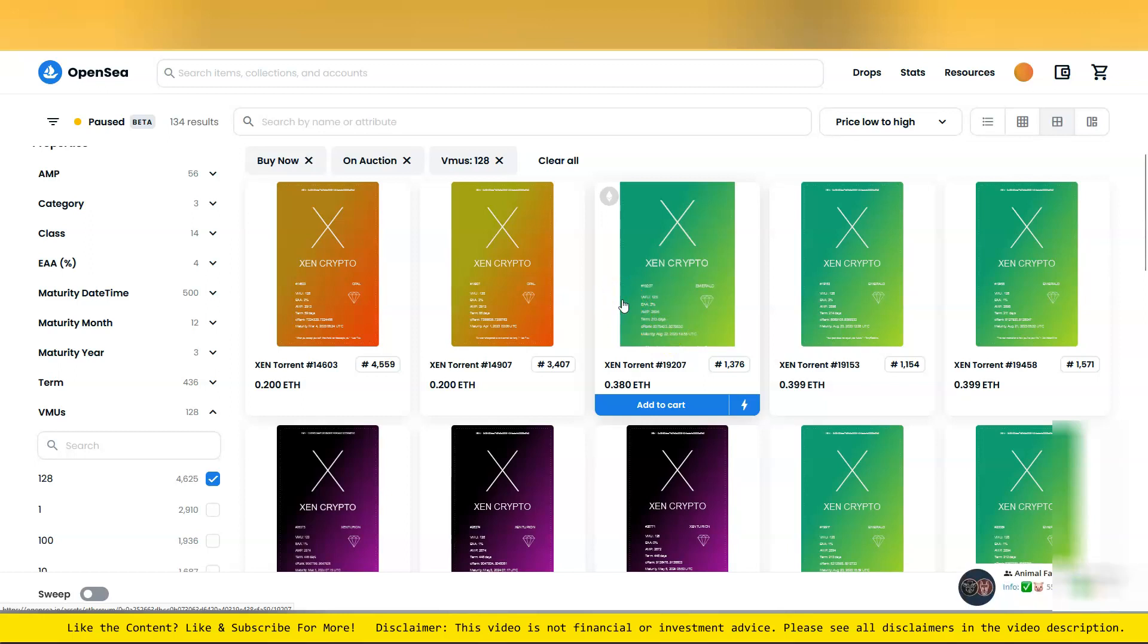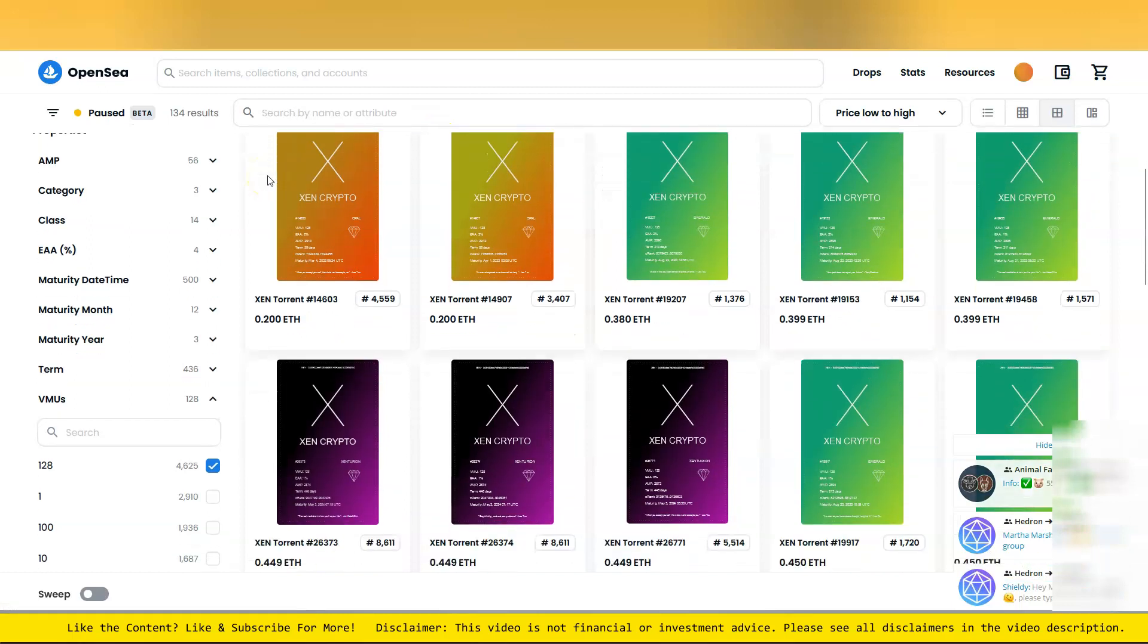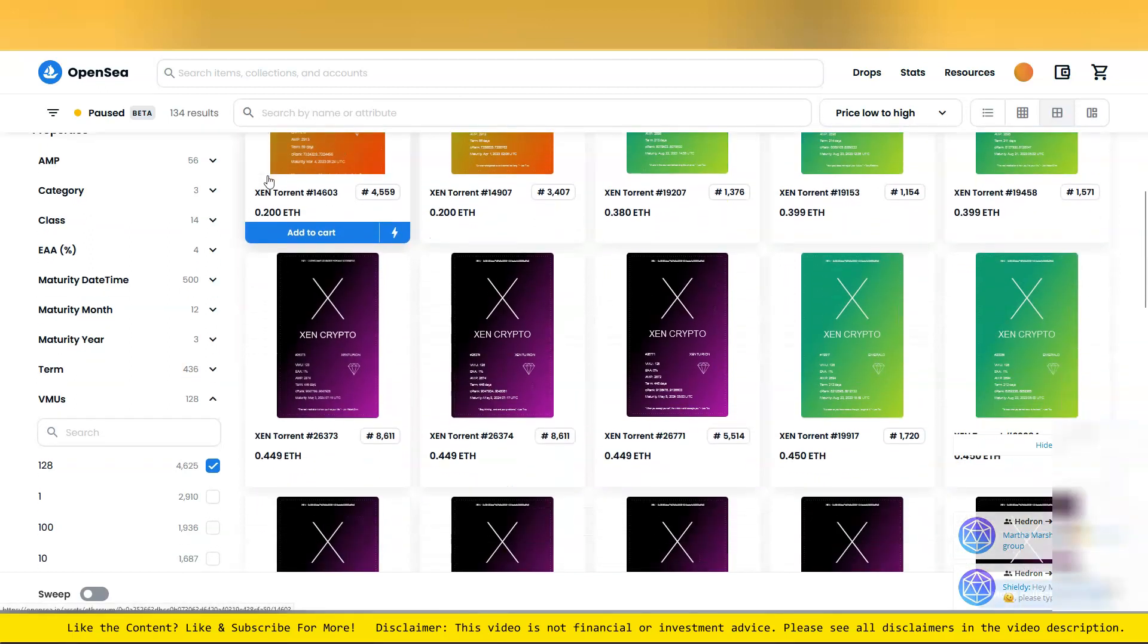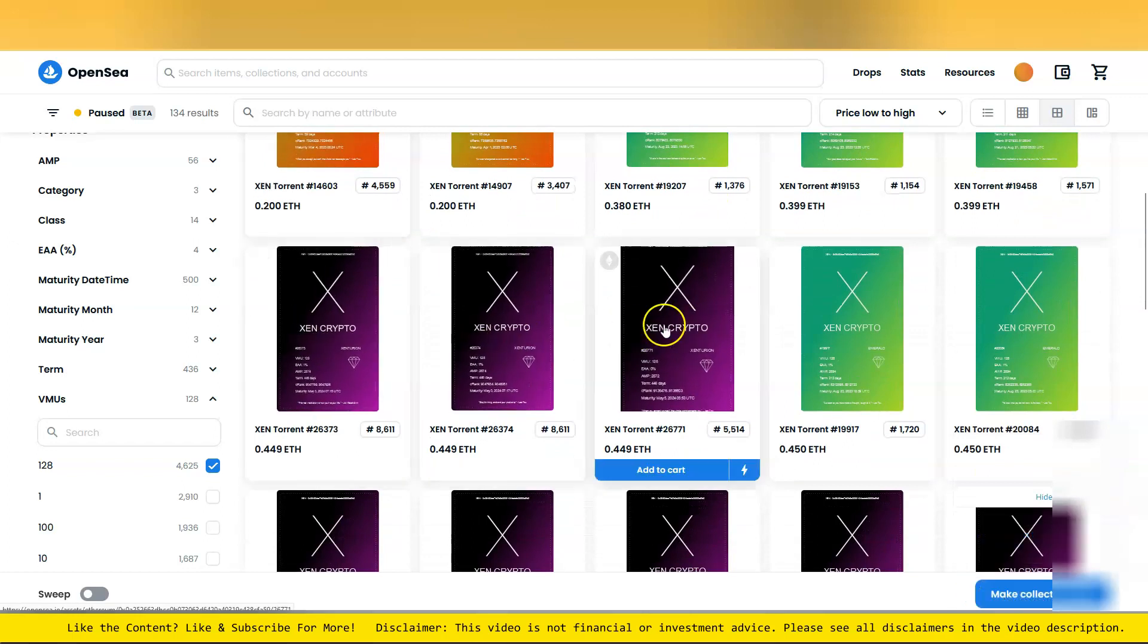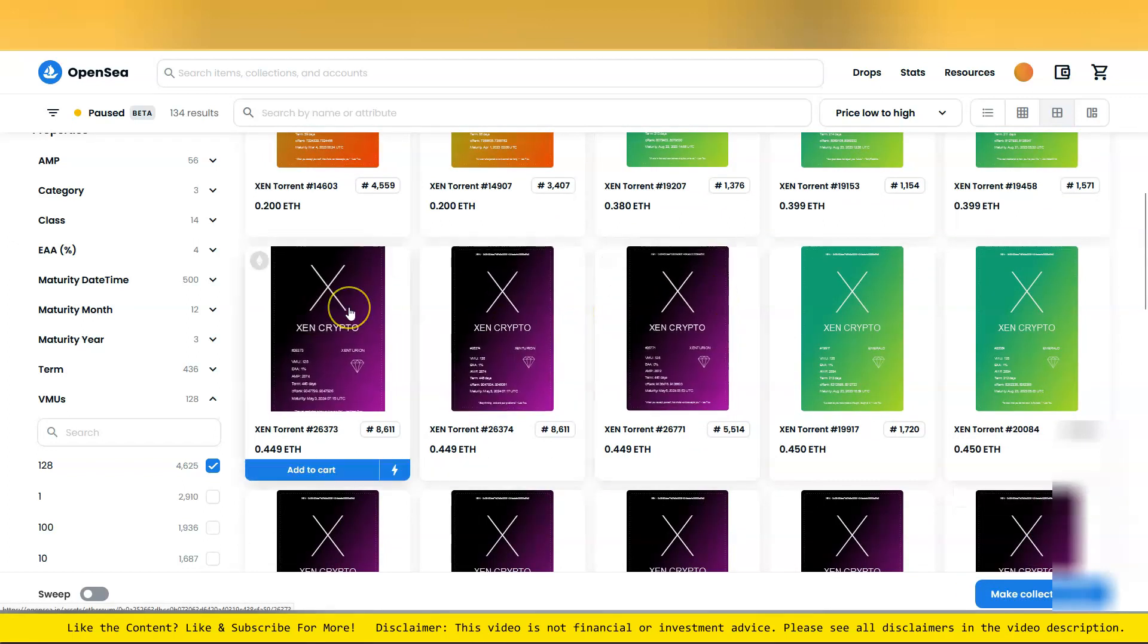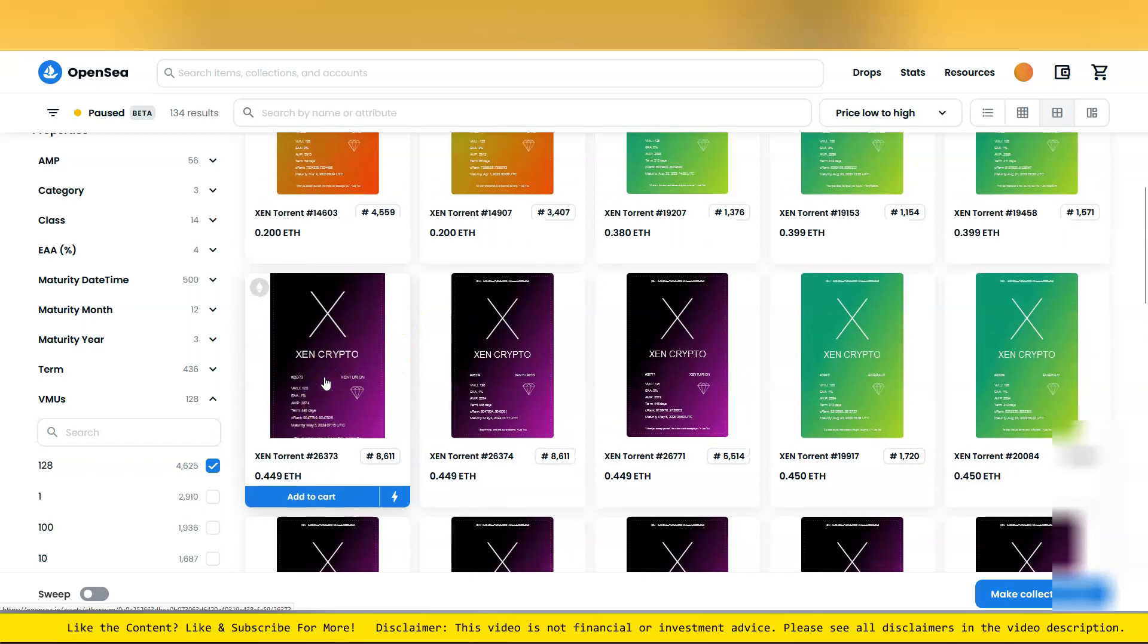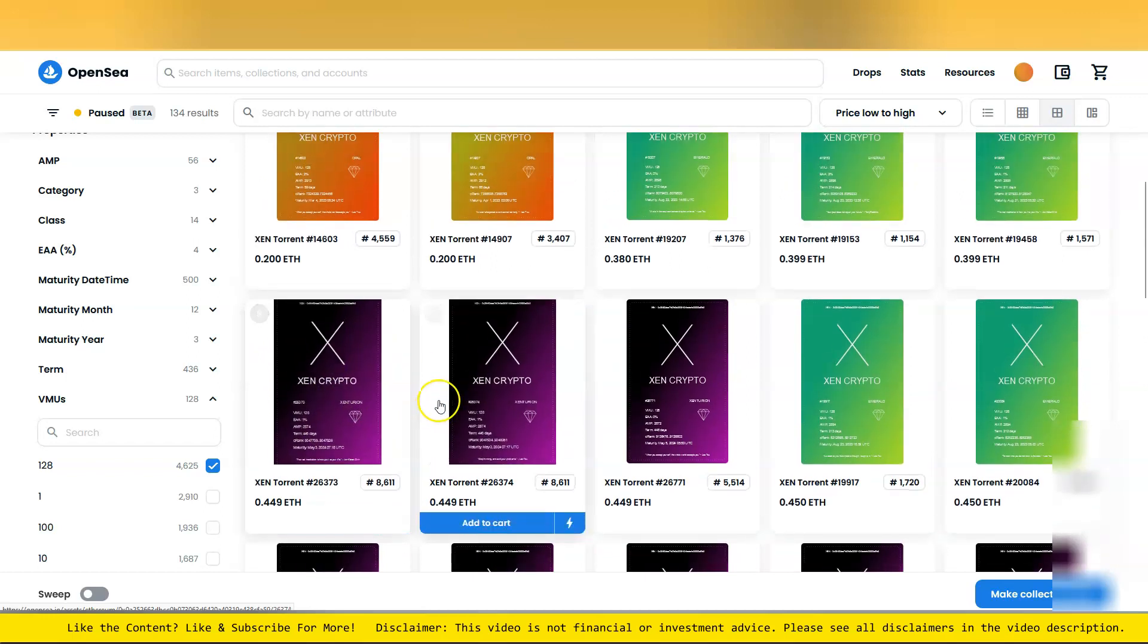The takeaway for me with Zen is that the long-term mindset kind of pays. These Zenturions are going for the maximum amount of VMUs for the maximum amount of time, so you end up getting the most Zen through the ZenFT.